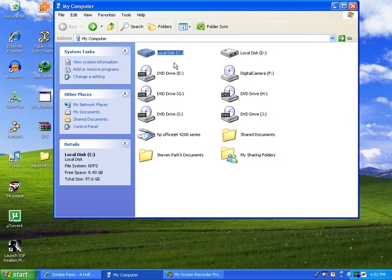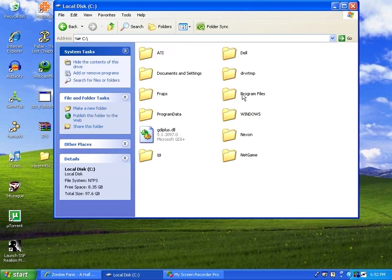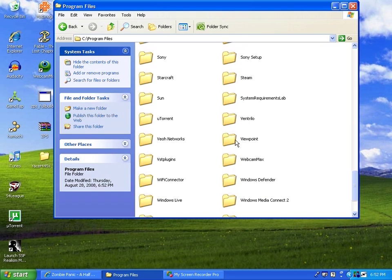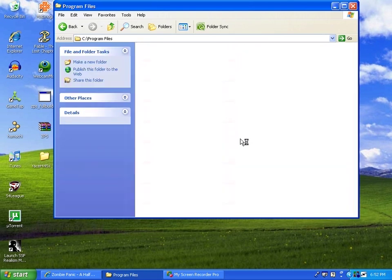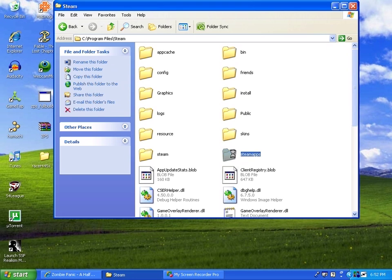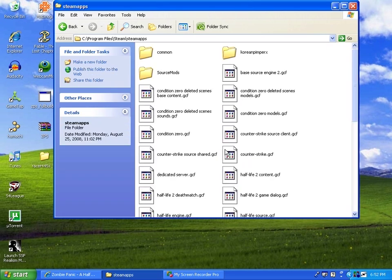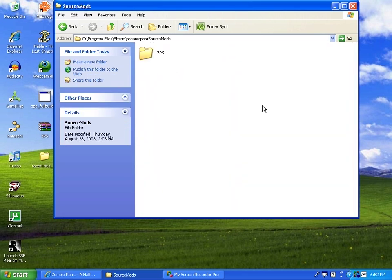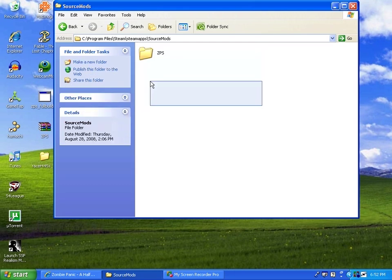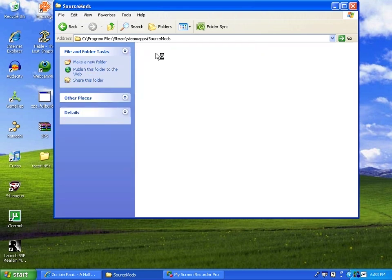You can go to my computer, local disk C and C drive, program files, scroll down to Steam, then you do steamapps, source mods, and then here's where you put your folder and it says ZPS. And here you have it all done here.